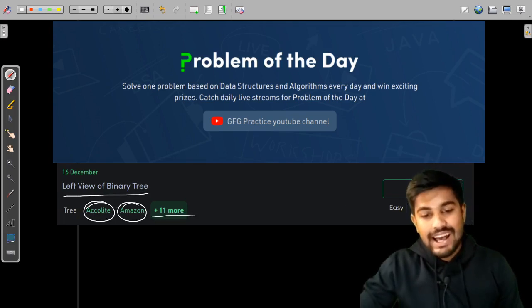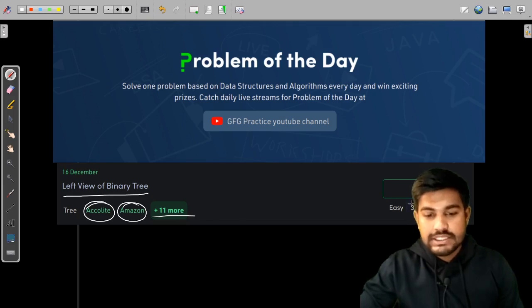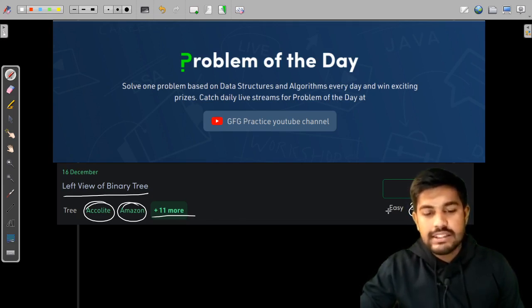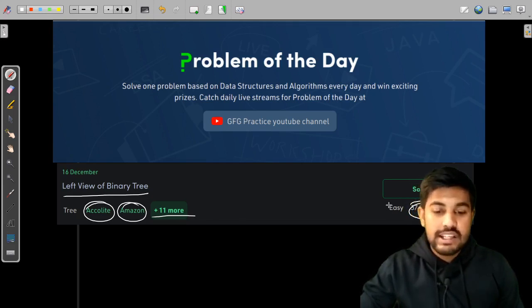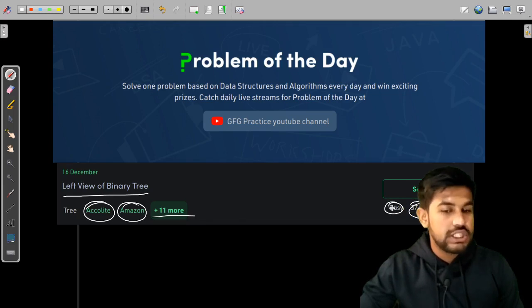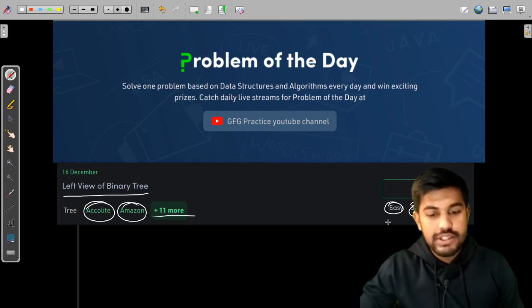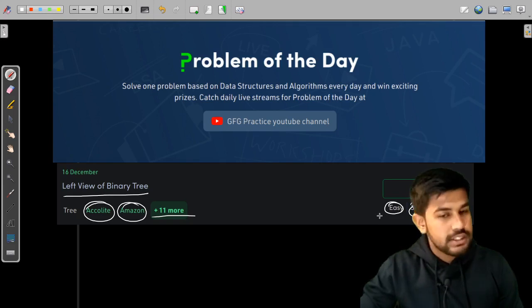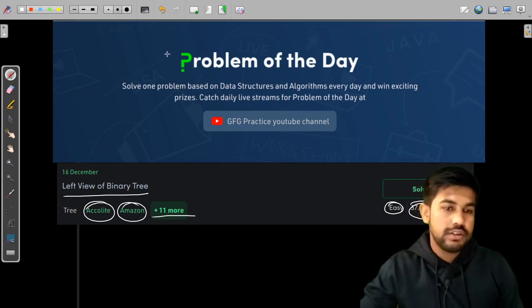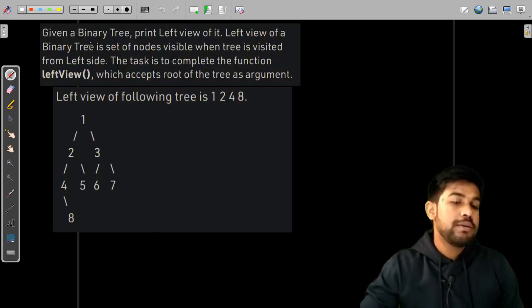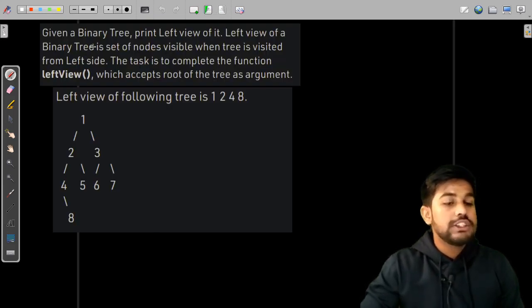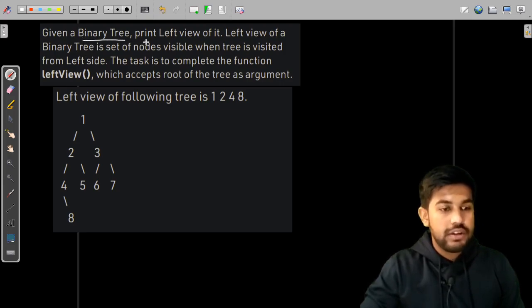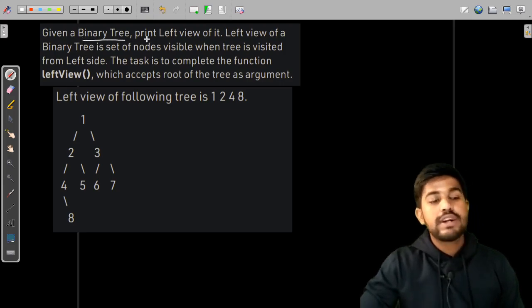This has a success percentage of 38 percent and is an easy level problem if you know recursion and trees. But it would be a medium level problem if you are not well accustomed with recursion. Let's start with the problem statement.